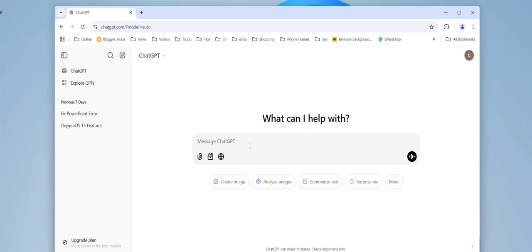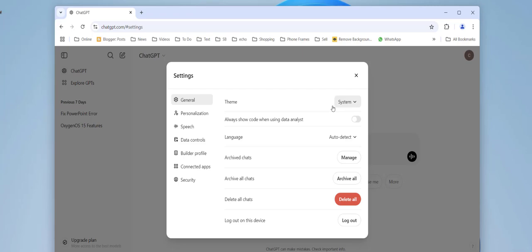If you're still facing the problem, then go to your account and here go to Settings, and then General, Delete All Chats. If you have important data in ChatGPT, then take the backup and then delete all chats. And now try to use ChatGPT.